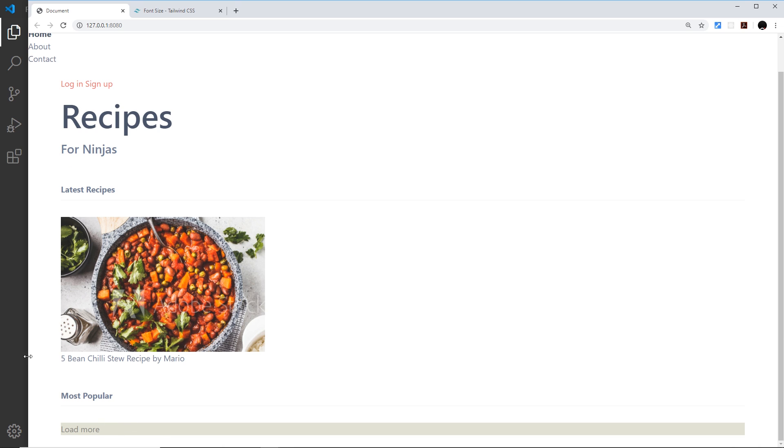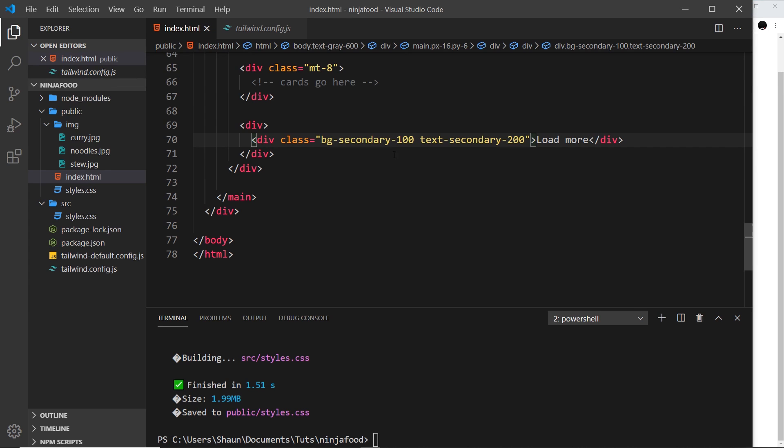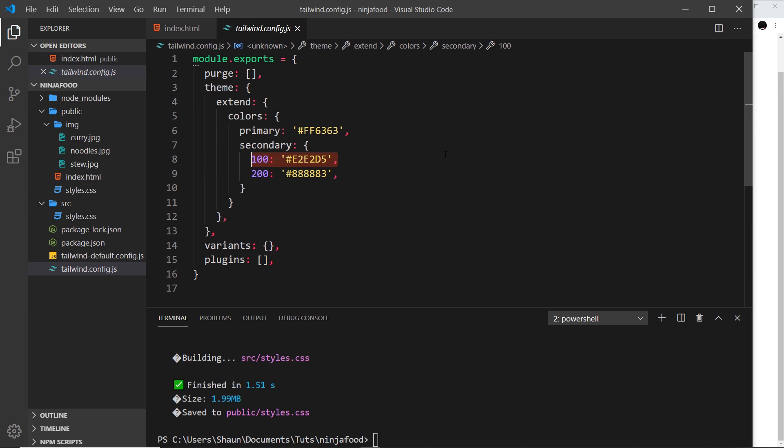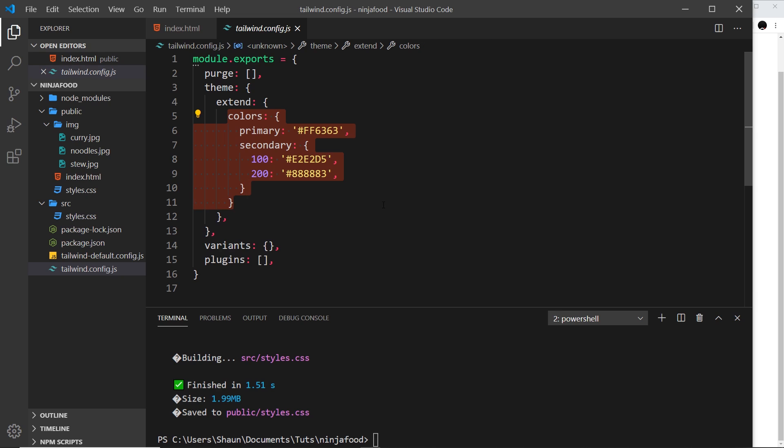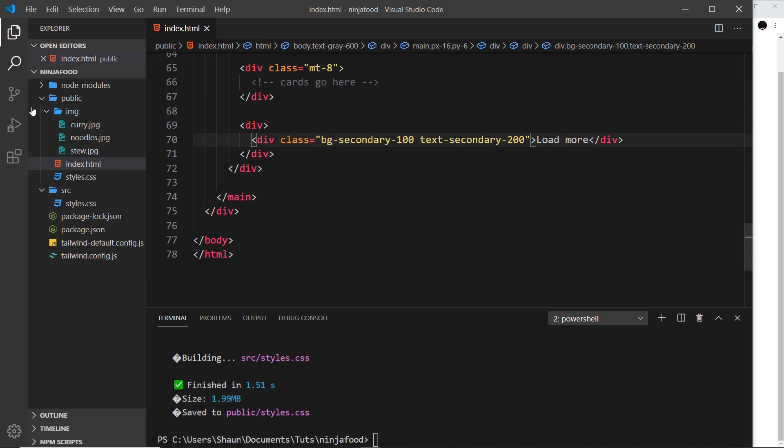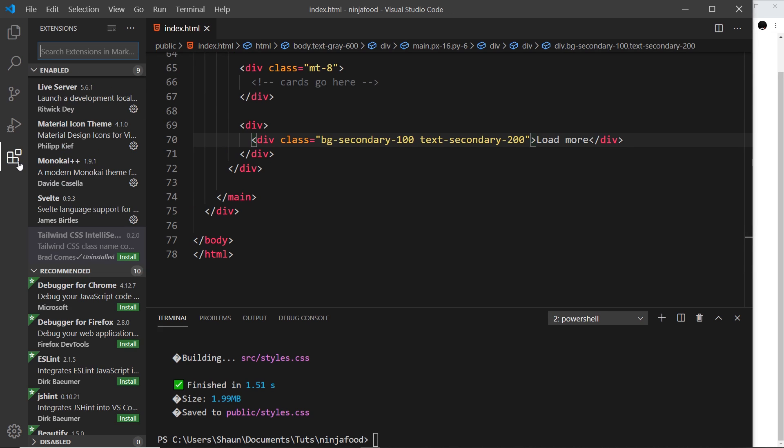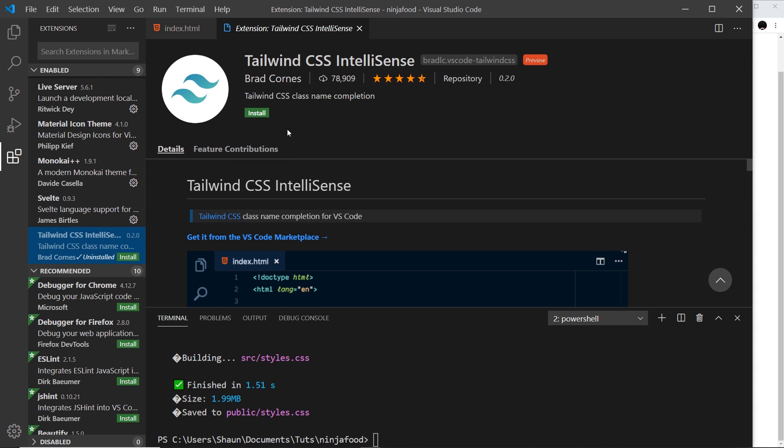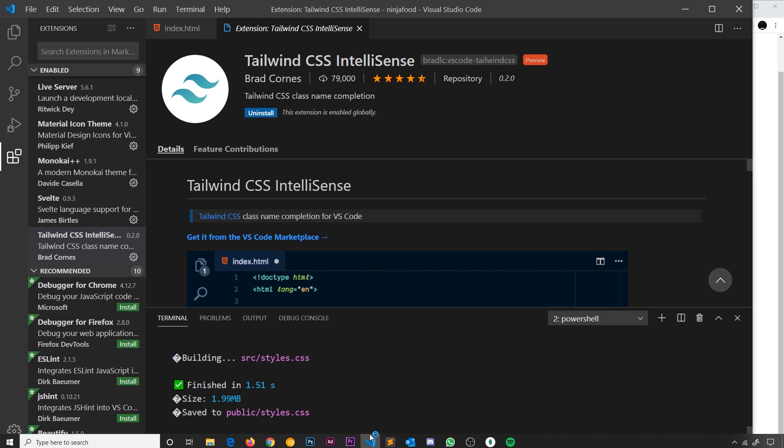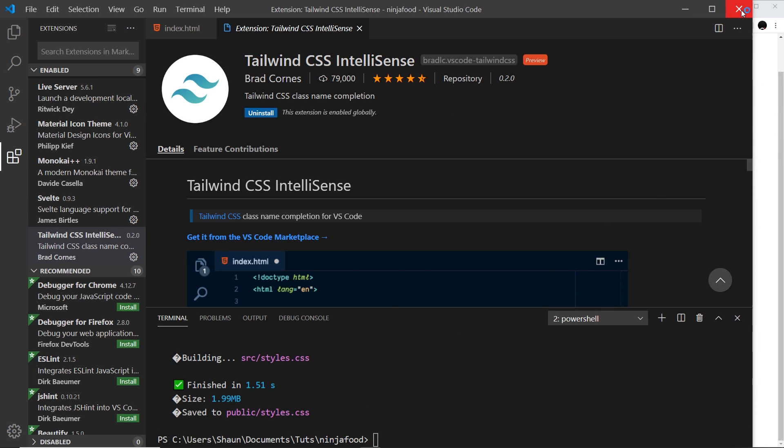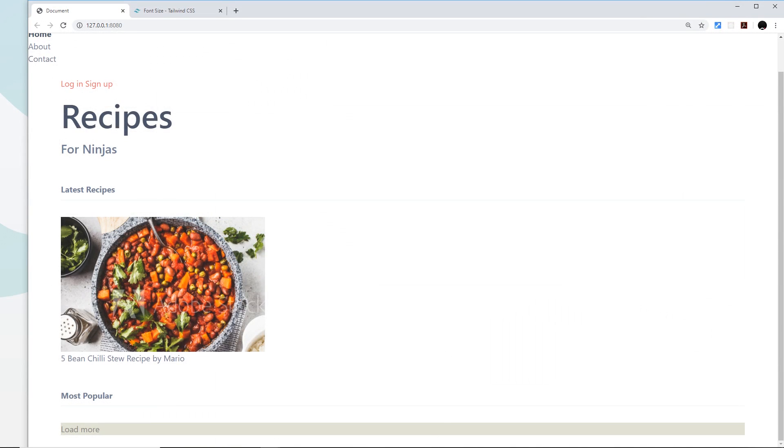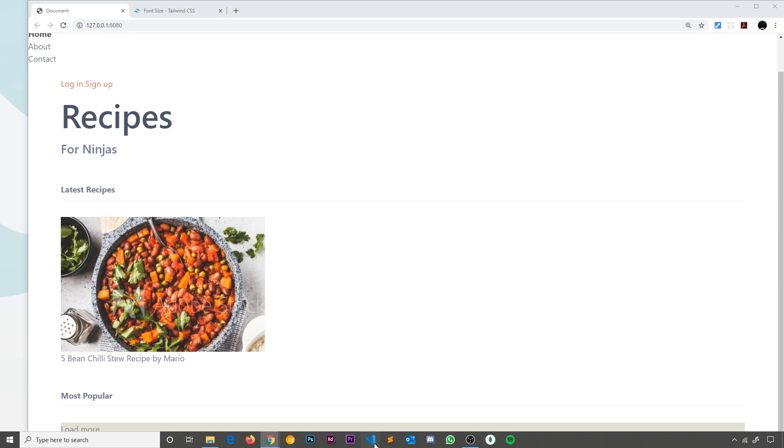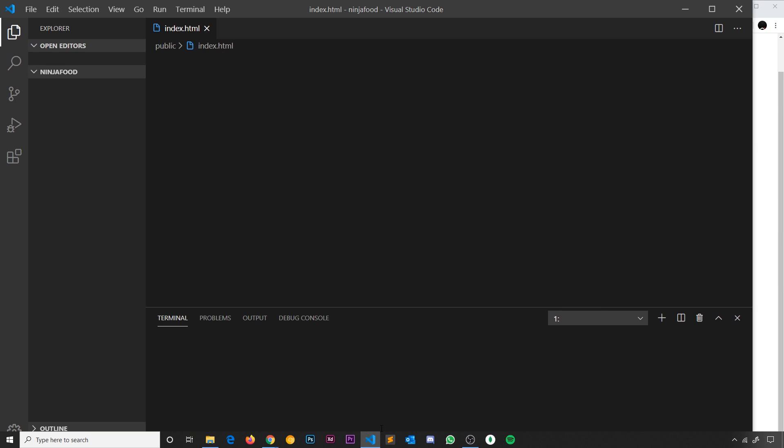There's one more thing I want to show you. And that is actually a package I've got installed for Tailwind. It's called Tailwind CSS IntelliSense. It's actually not installed. So, I'm just going to do that right here by clicking install. You might have to restart VS Code. So, I'm just going to close it and then I'm going to open it up again for this to take effect.